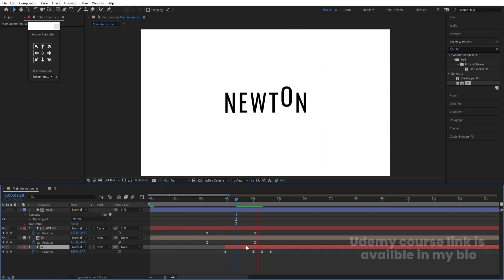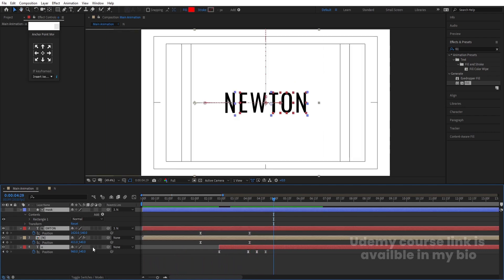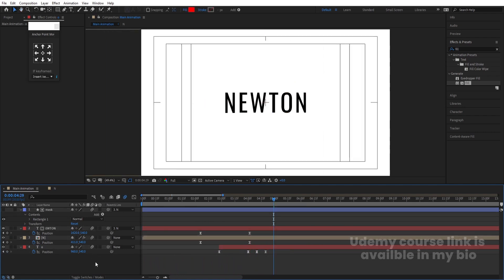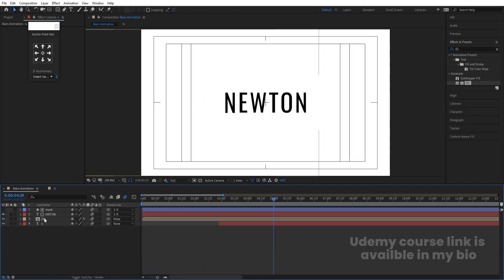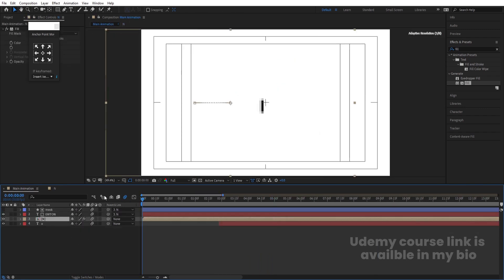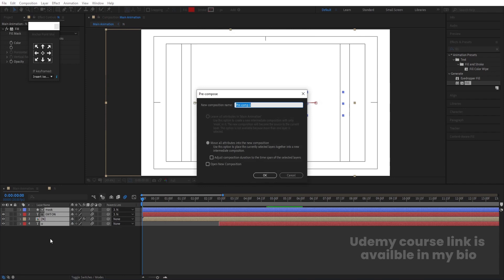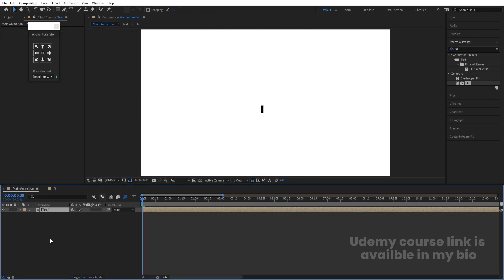Press F4, select all layers and enable Motion Blur. Go inside the layers and also enable their individual Motion Blur. Select all of them, press Ctrl+C, and name the group 'Text'.